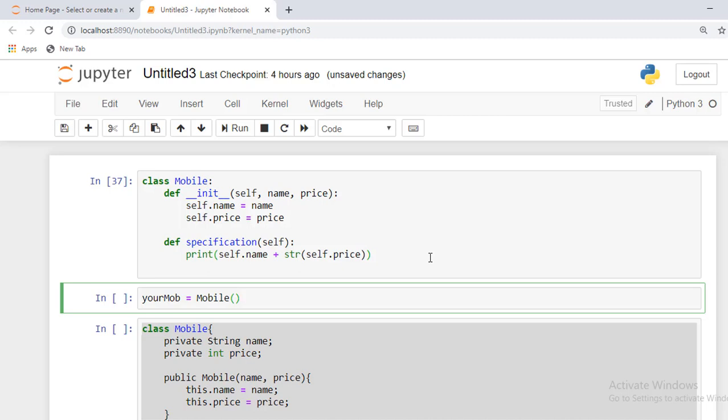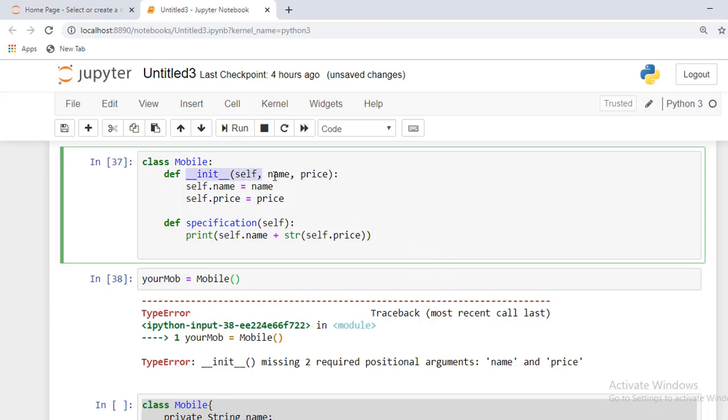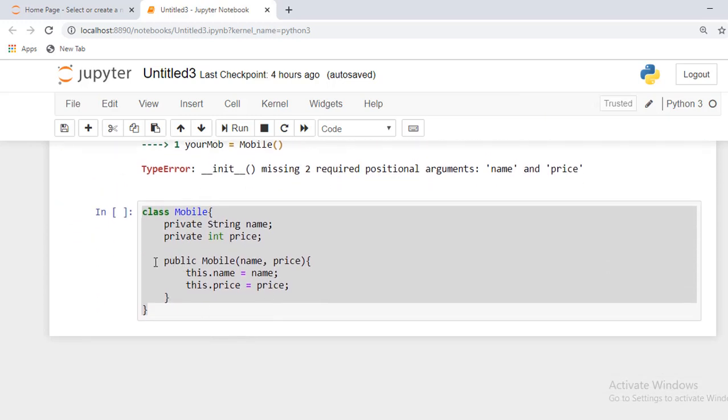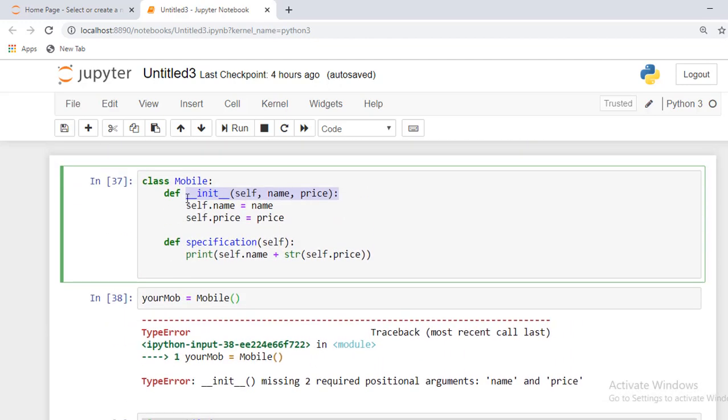But the problem is that when we press shift plus enter, we will get an error because inside this only a parameterized init method is available. It is similar to Java class - when we create any constructor inside the Java class, the default constructor is never created. In Python also,